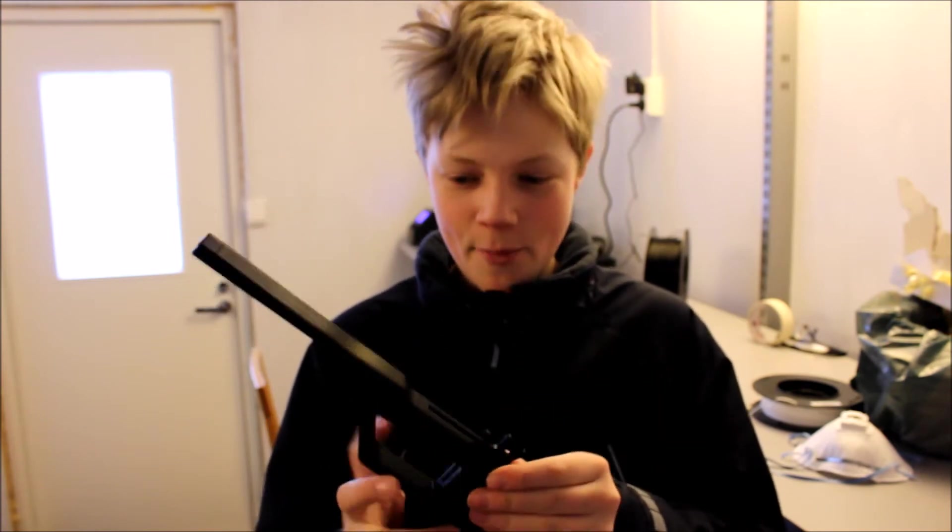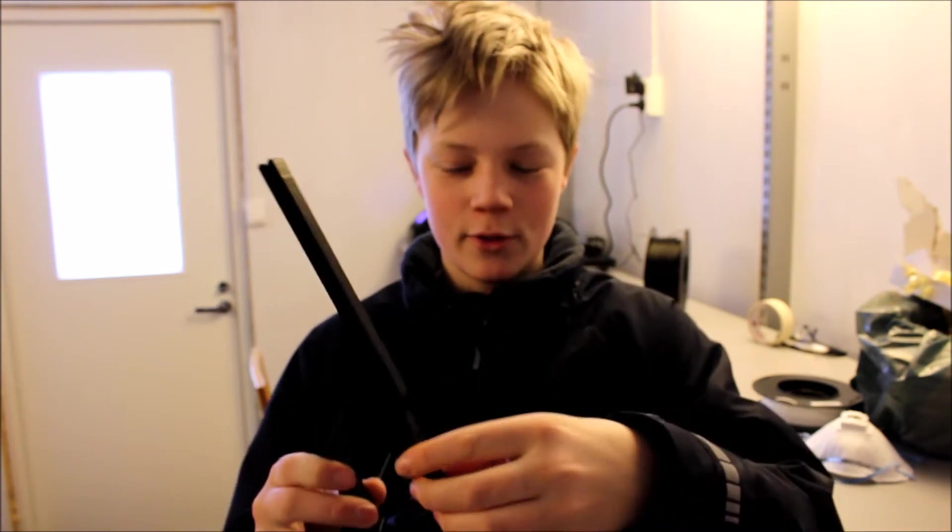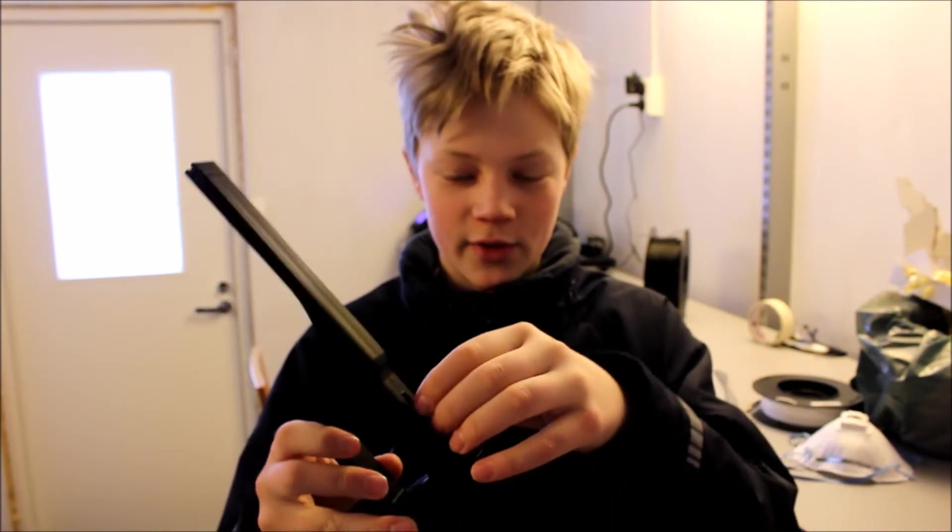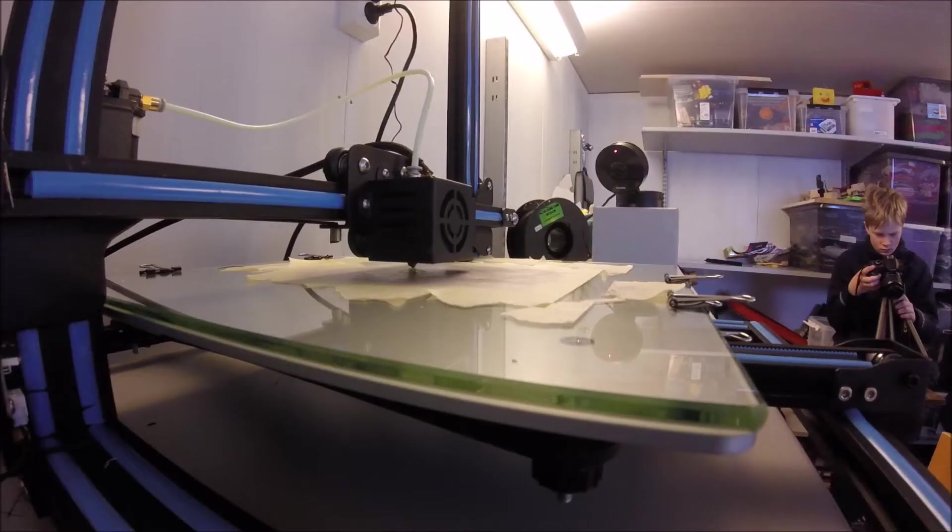After the 11 hour print it looked like this, but your boy messed up and forgot to print two springs that would fit right here. So that's what I'm printing now in green PLA.